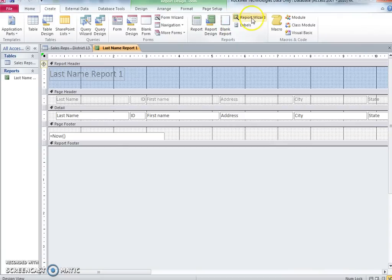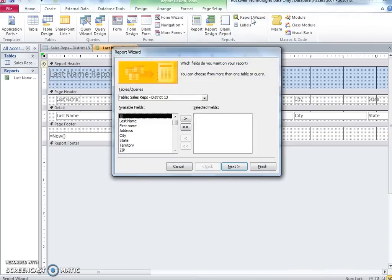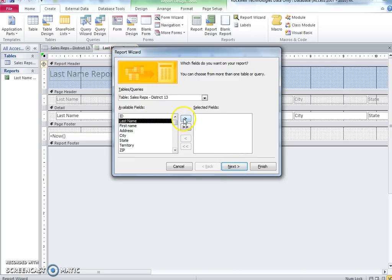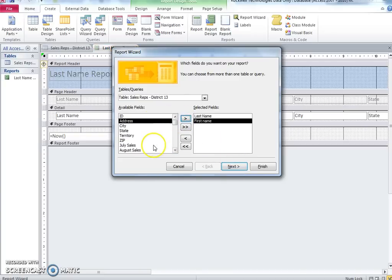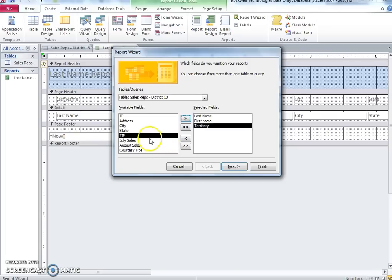Last Name Report 2. Create a report using the report wizard. Include fields for first and last name, territory, July and August sales.